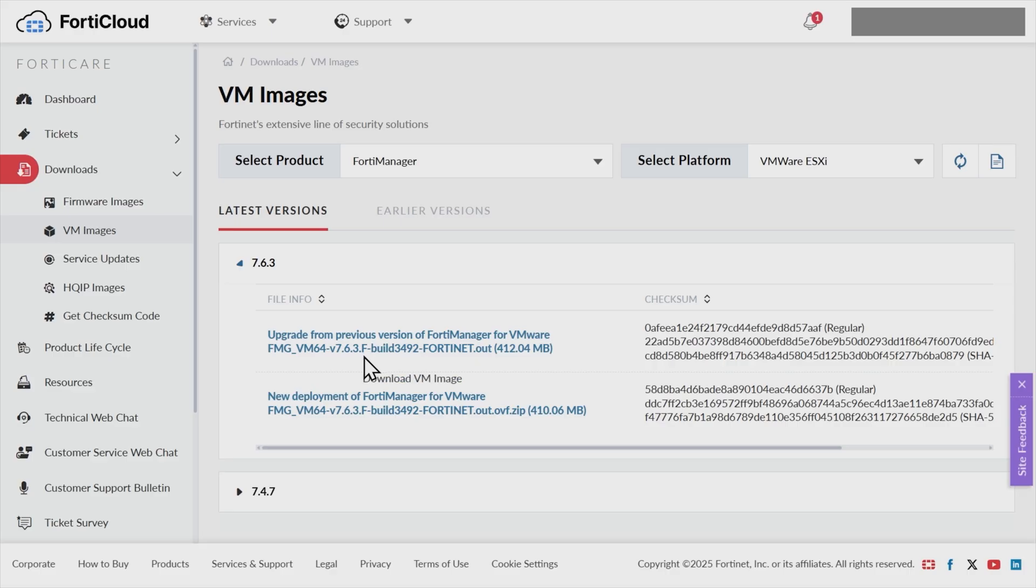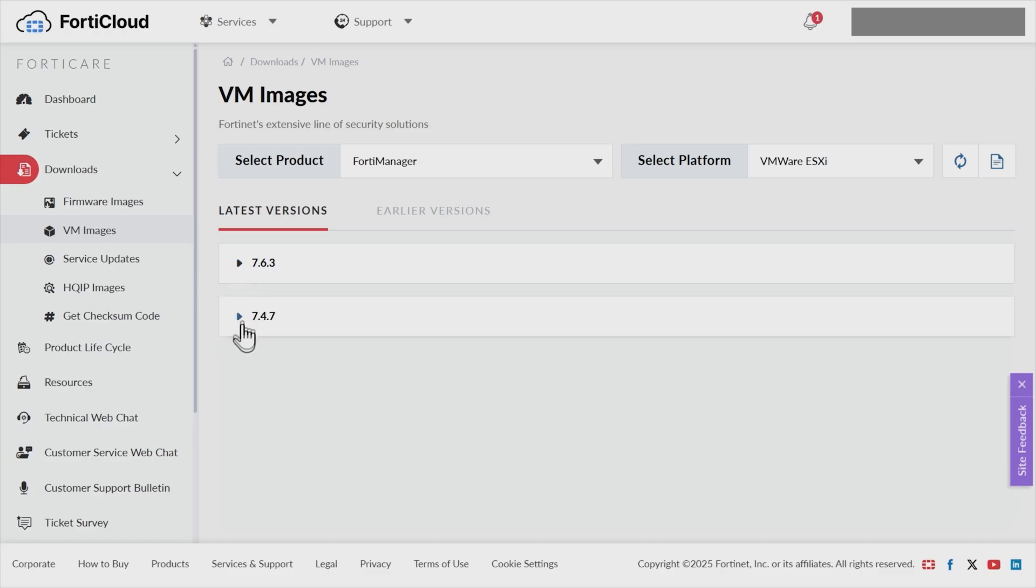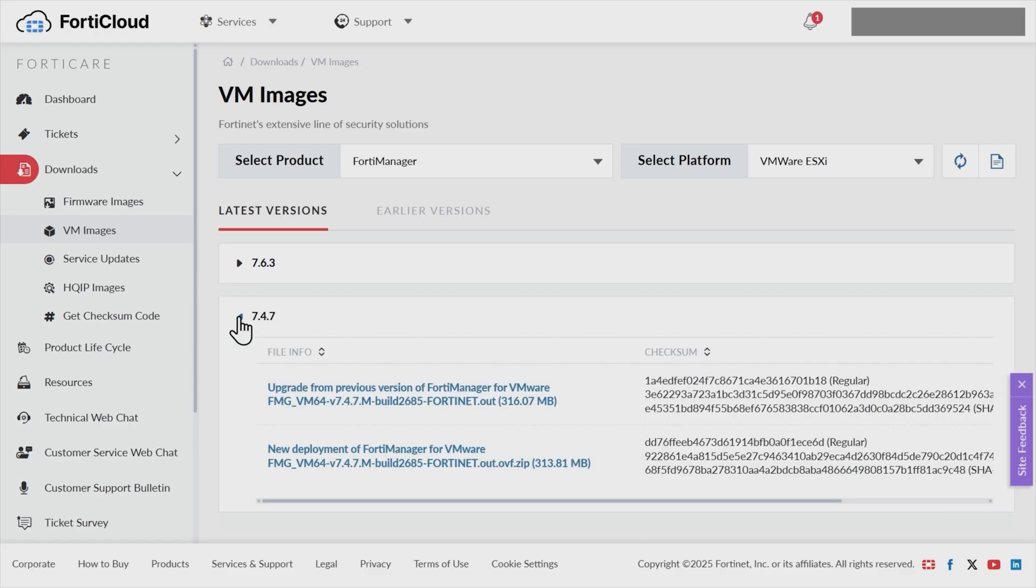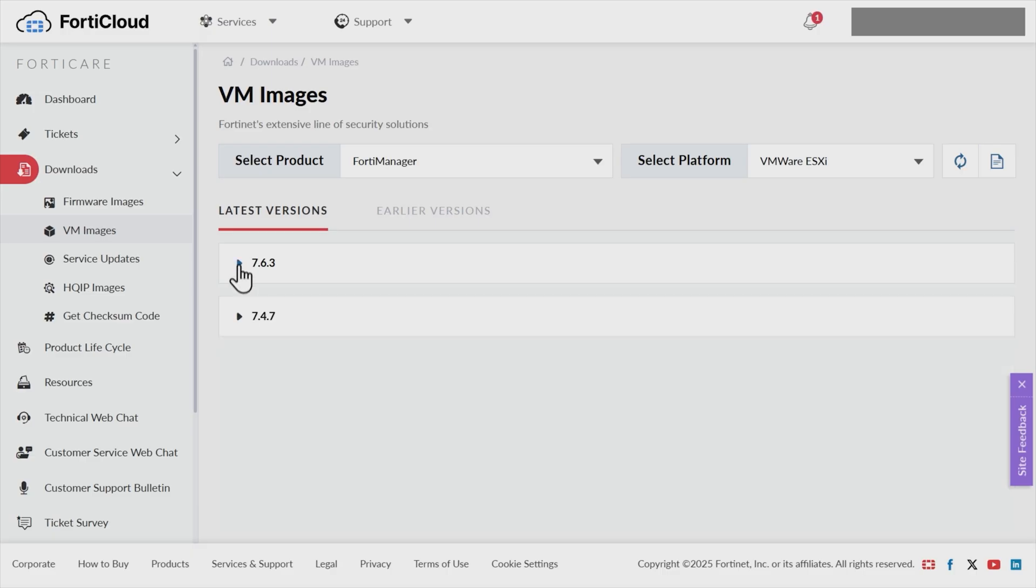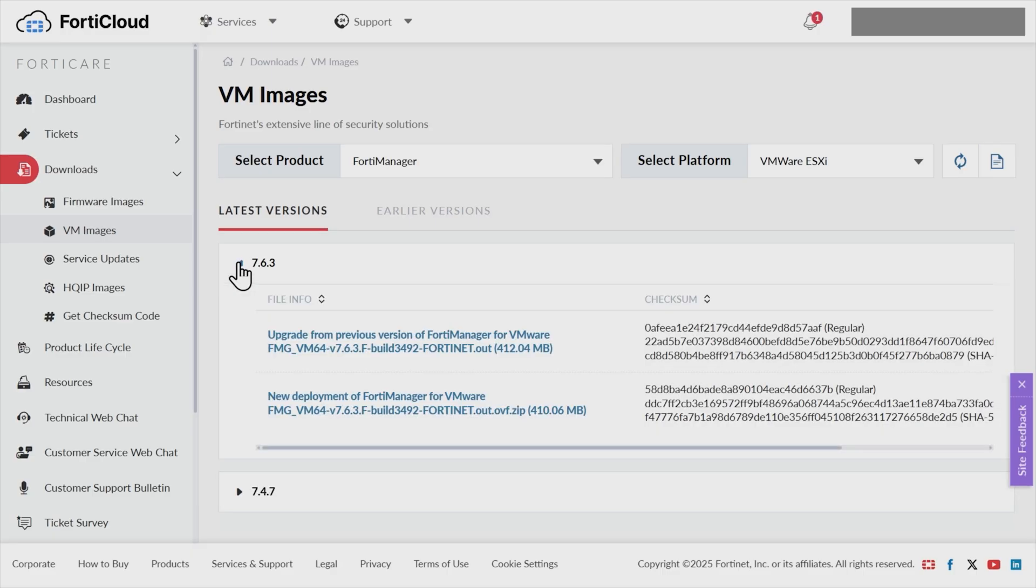Now in a production environment, we don't want to run the feature version unless there's a really good and proven reason to, because it's a feature version and there could be hiccups or problems along the way. So if we look at 747, here it is 747M as in Mary, and that's the mature flavor. So for the demo, I am going to go with the feature version because it's a lab environment, and we'll go ahead and grab the correct image.